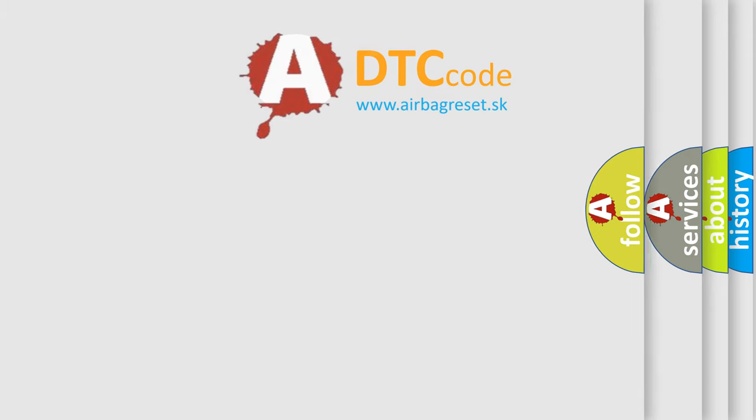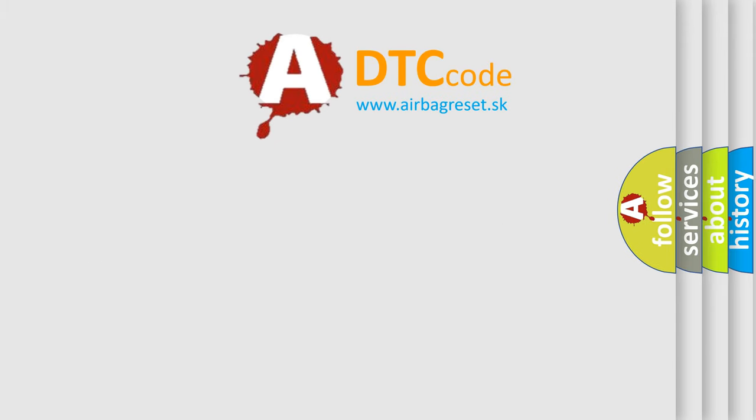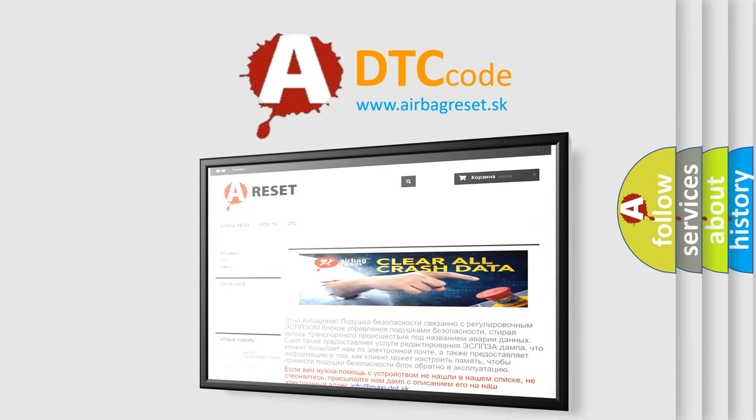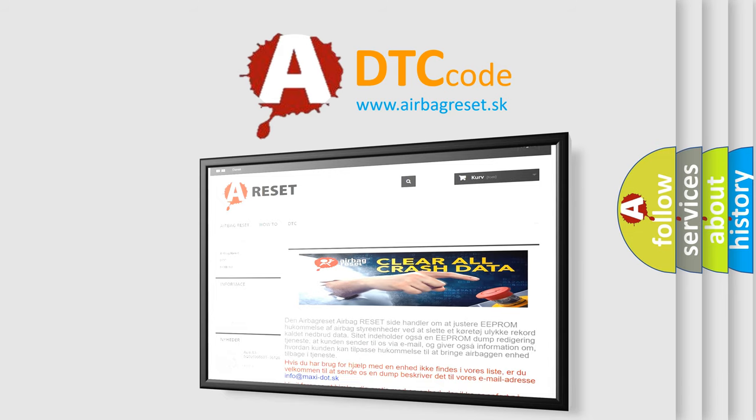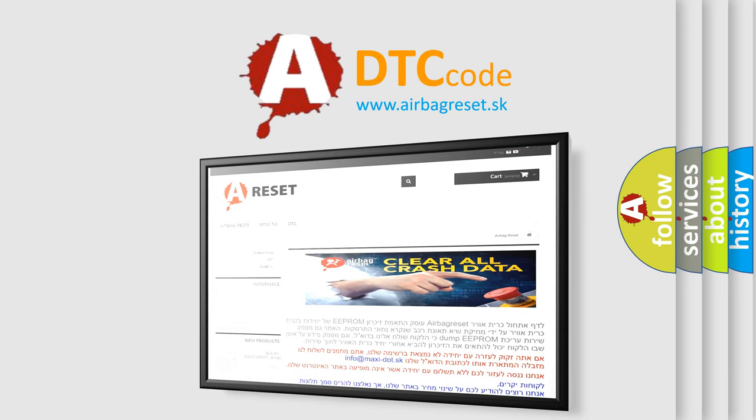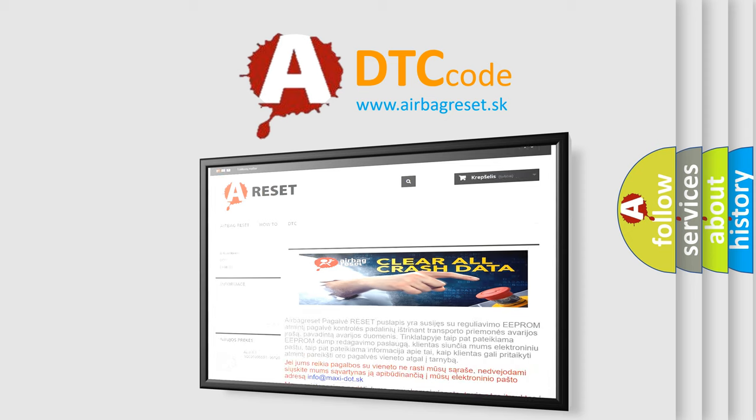The airbag reset website aims to provide information in 52 languages. Thank you for your attention and stay tuned for the next video.